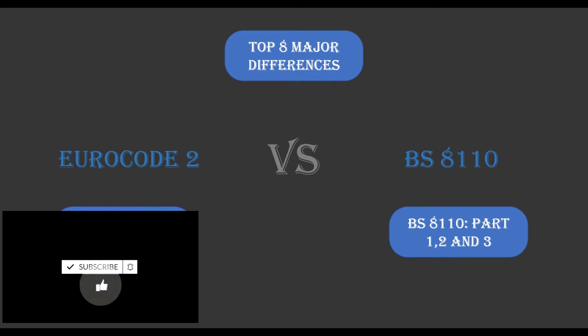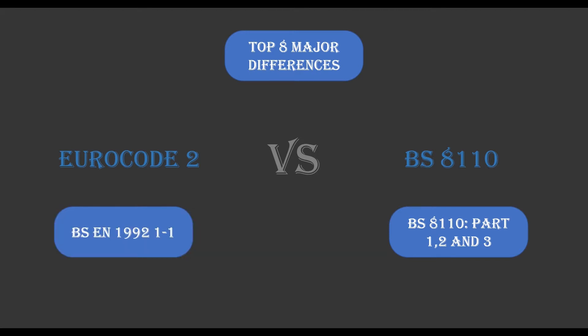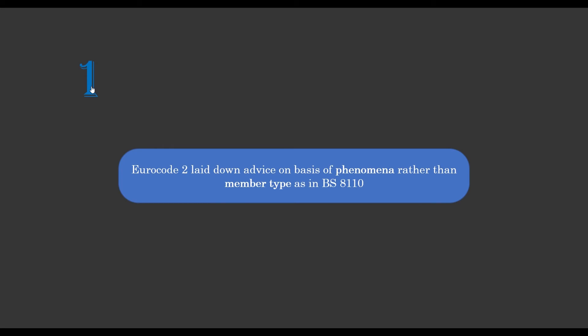First major difference between these codes is that Eurocode 2 laid down advice on the basis of phenomena rather than member types as in BS 8010. What we mean by phenomena in this case is when we are talking about structural effects on buildings or on structures, such as bending and shear. But BS 8010 actually gives advice on the basis of member types such as columns, slabs, beams, etc.